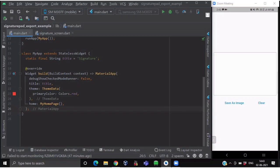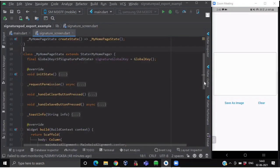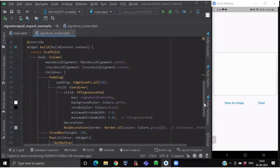Here we are calling our MyHomePage class, which is a stateful widget. We have created a screen named SignatureScreen, and here we have created a stateful widget called MyHomePage. The methods and variables that you are seeing here, we are going to discuss step by step. First we will get started with the UI part — how to create this signature pad and these buttons.